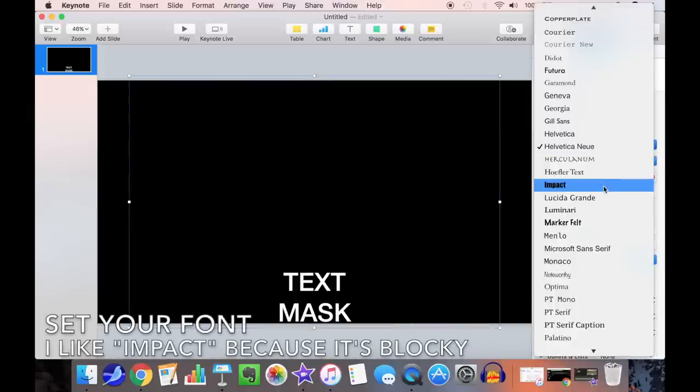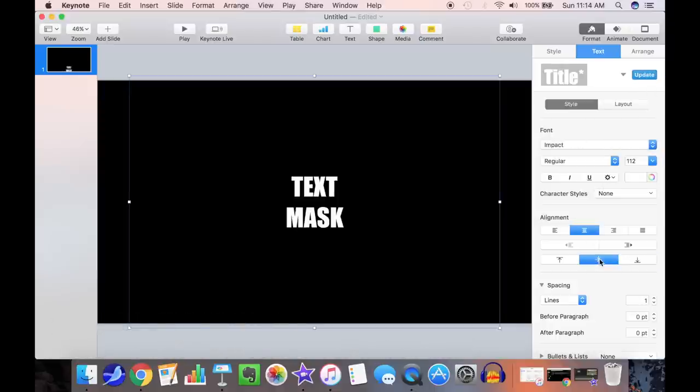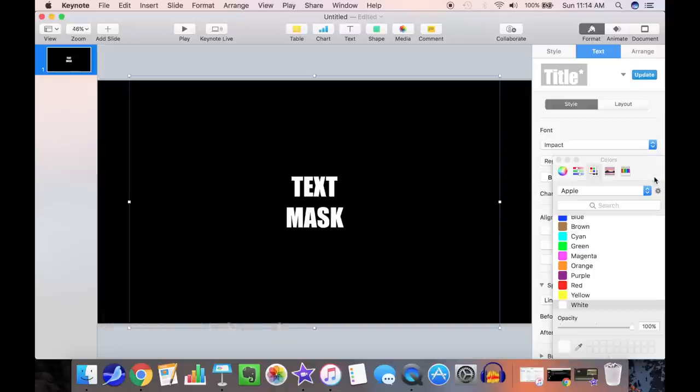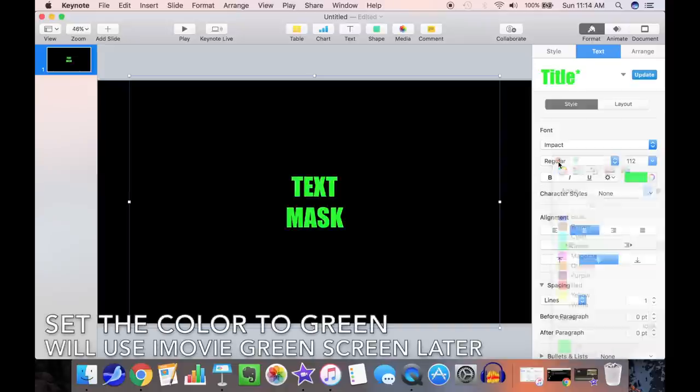Now select your font. I like Impact because it's nice and blocky. Center it vertically. Set the color to green. We will use iMovie green screen a little bit later, so we need green text.